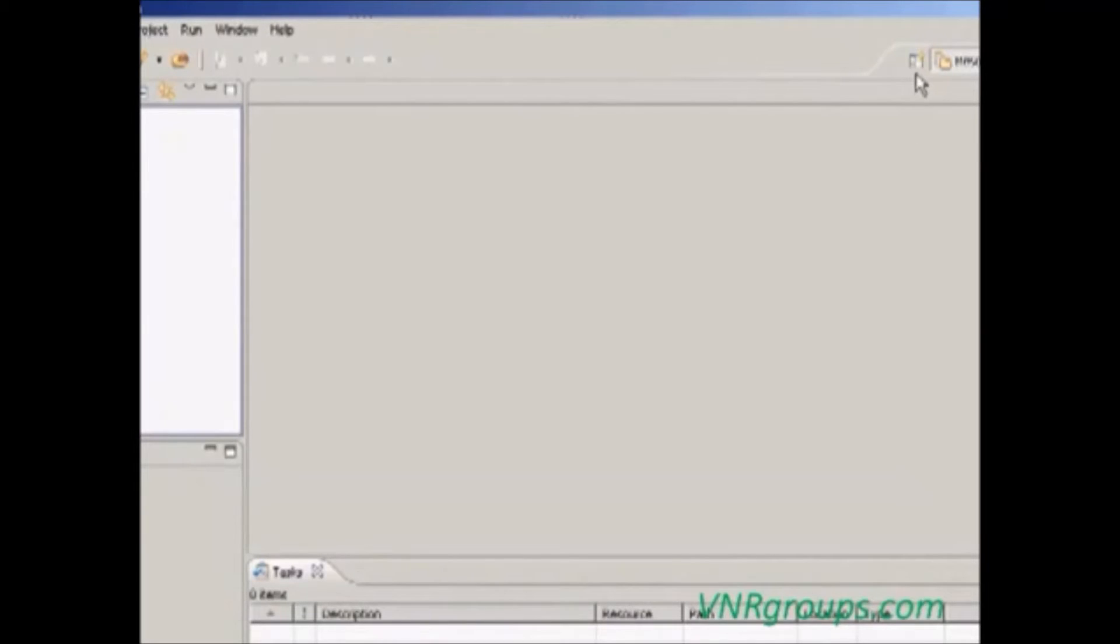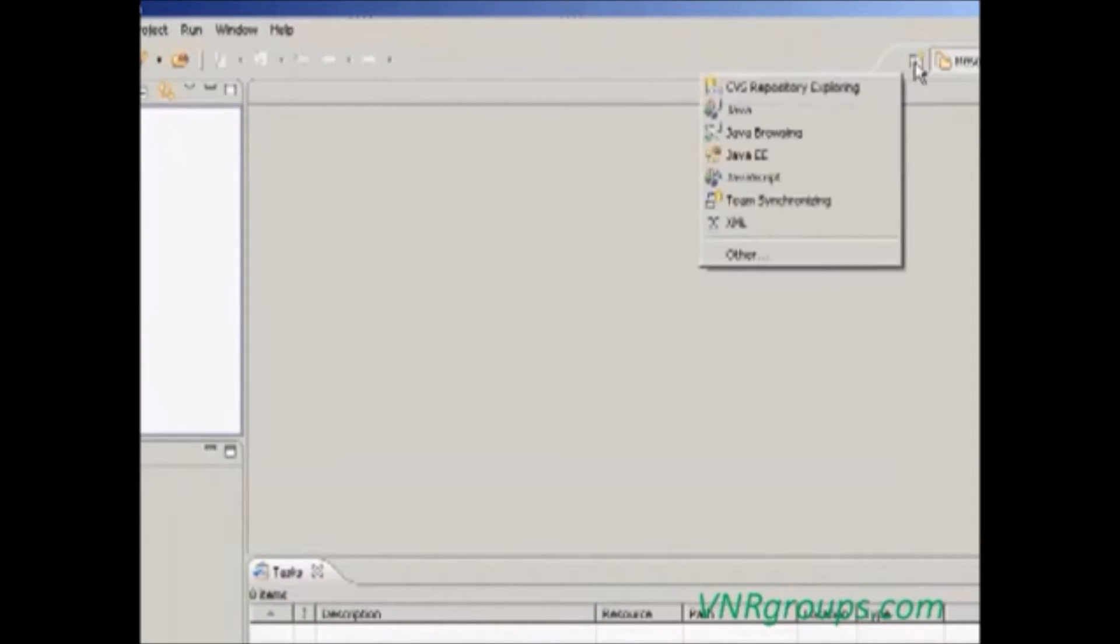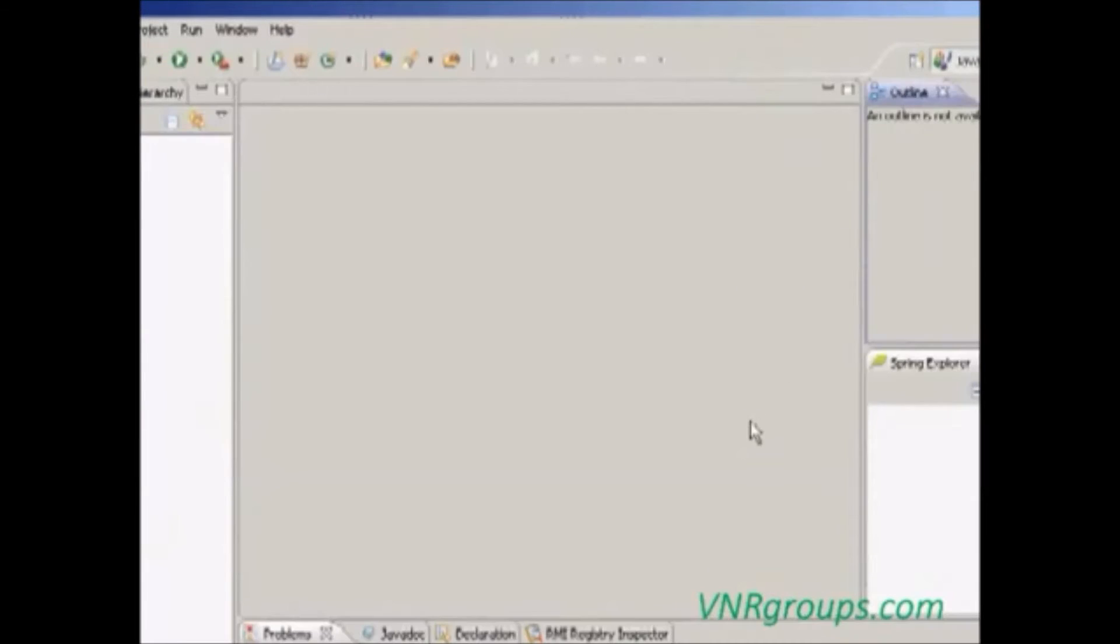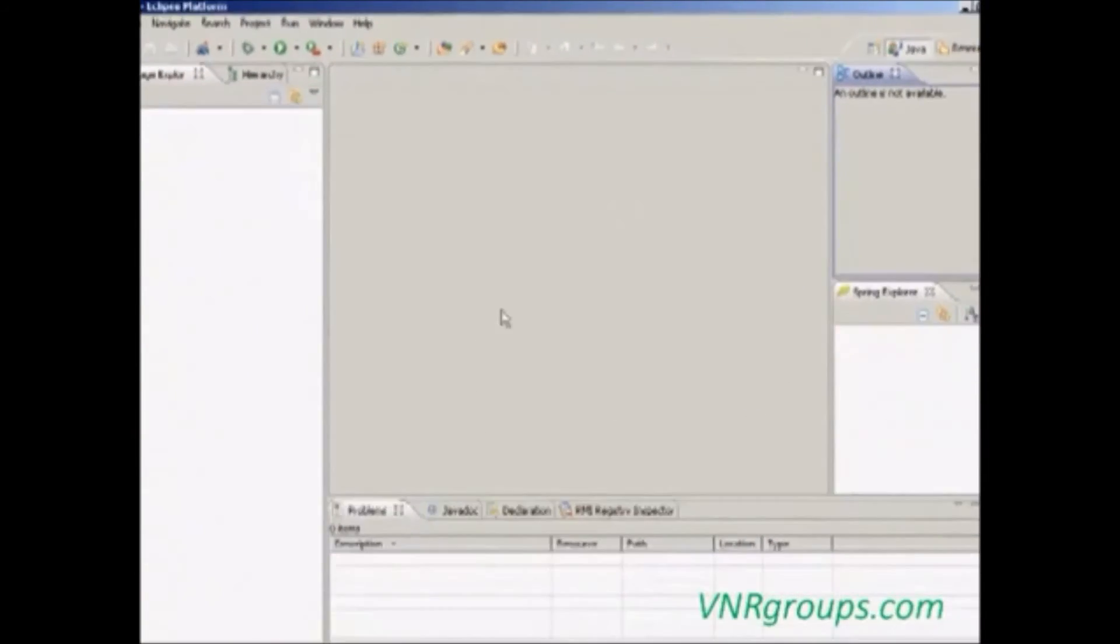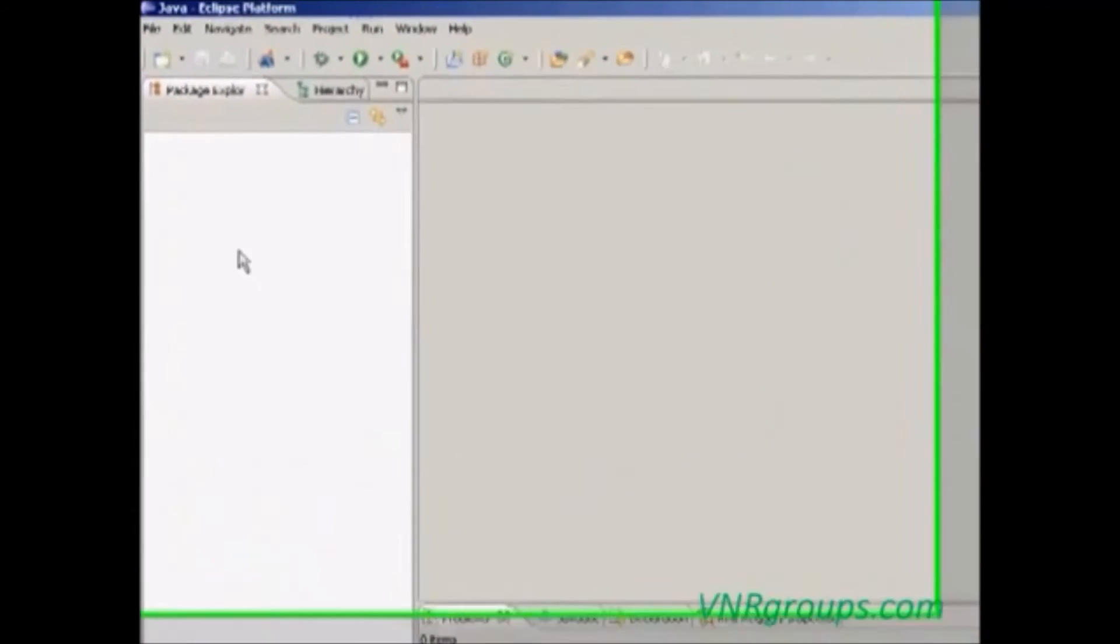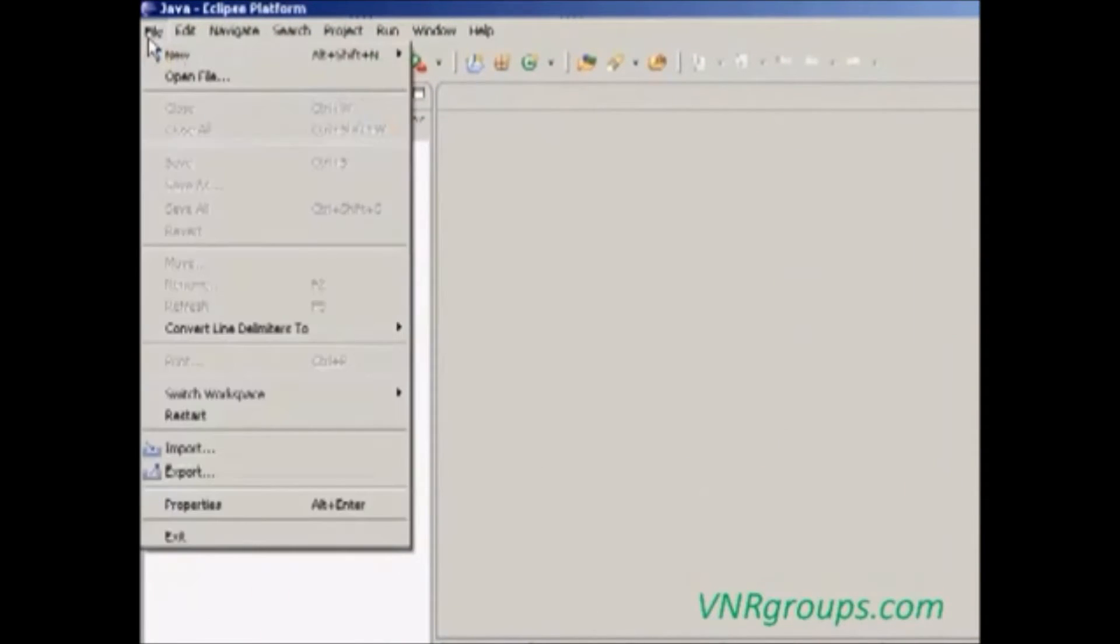Go to open perspective icon, then click it, then choose Java. So this is the Java environment. Now we are going to create a Java project by clicking the file menu.